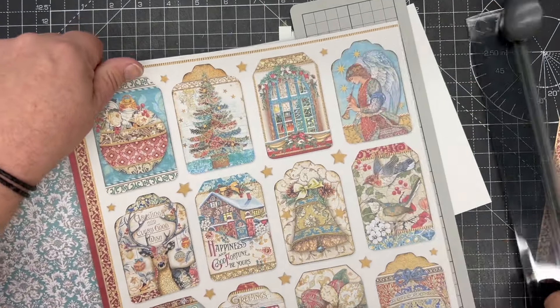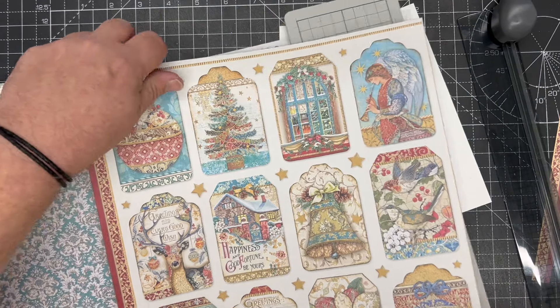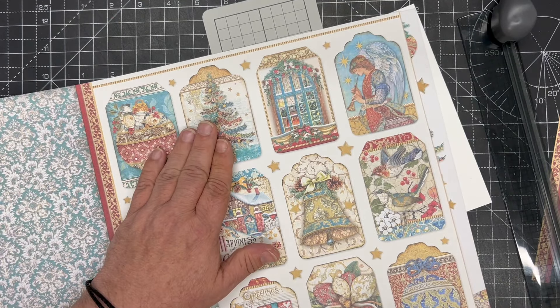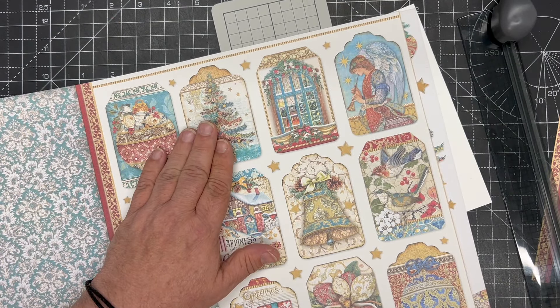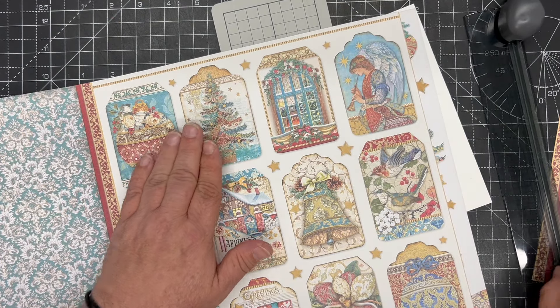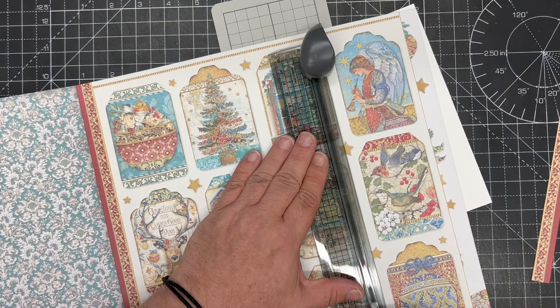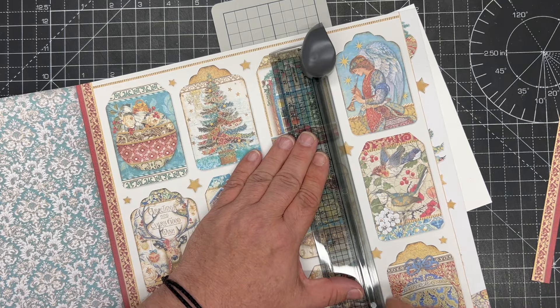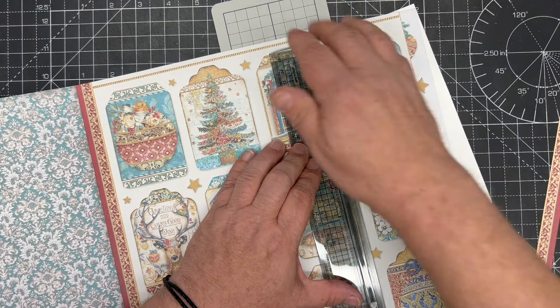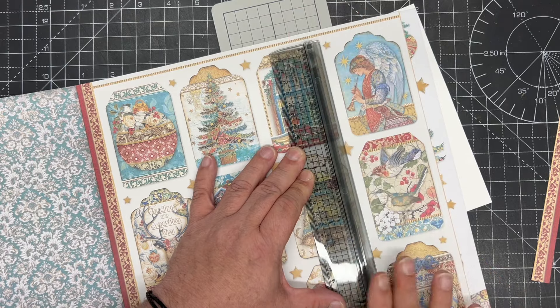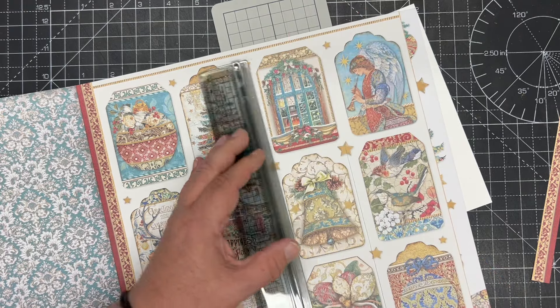If I want to take a couple of these tags out, I can put my line, take it to where I want to start the cut, press down, pull down.